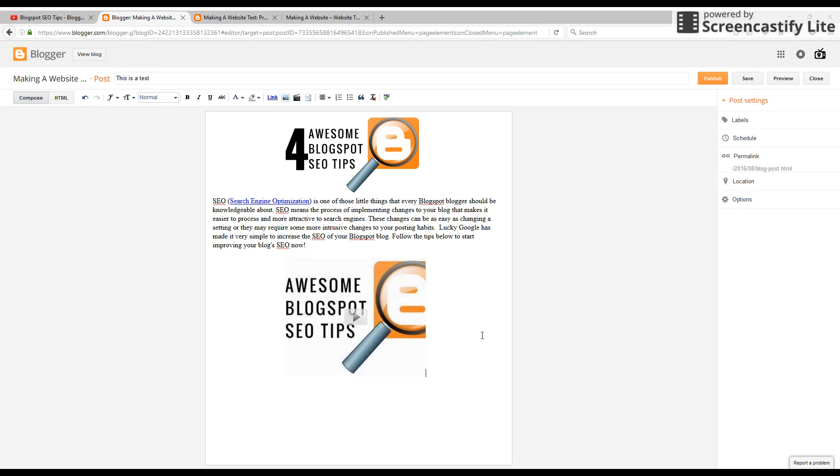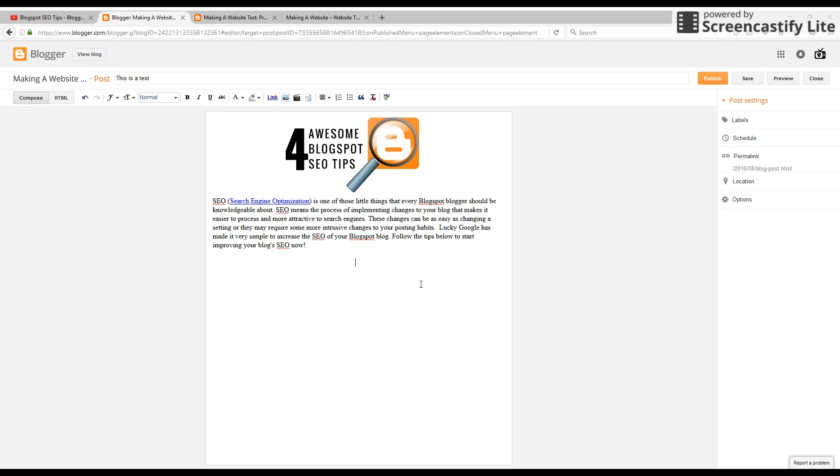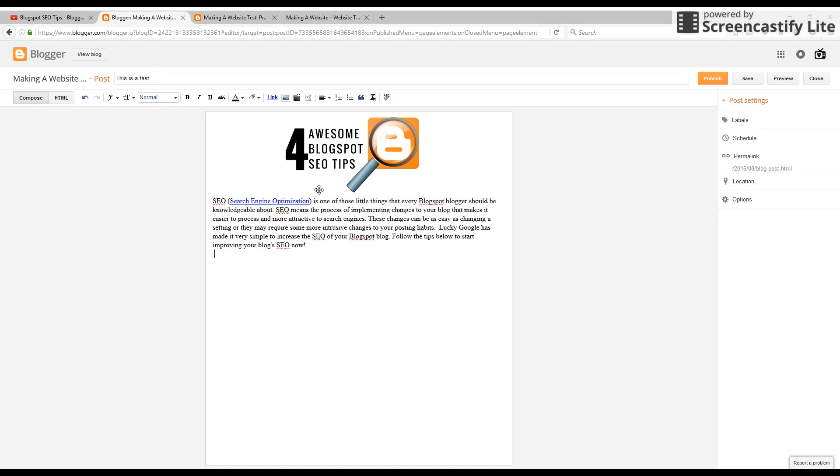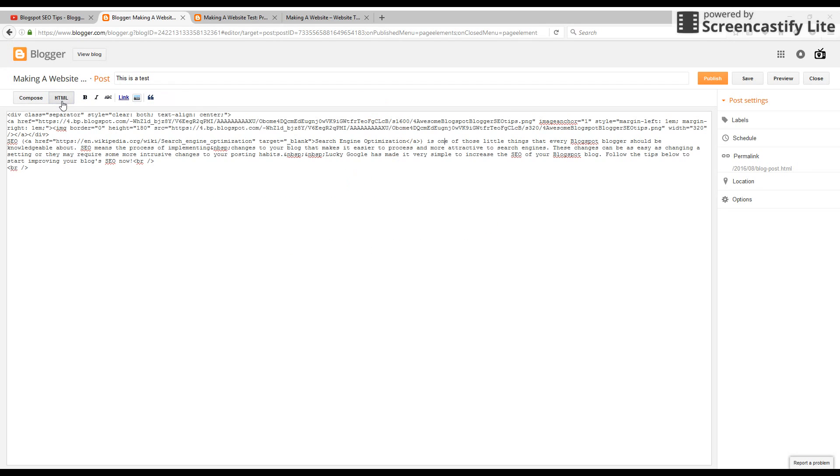All right, so the next way to do that. I'll go ahead and delete that. So I don't want to do it that way. This is more for technical users. The next option for adding and embedding YouTube videos in your blog post is going to be through HTML.